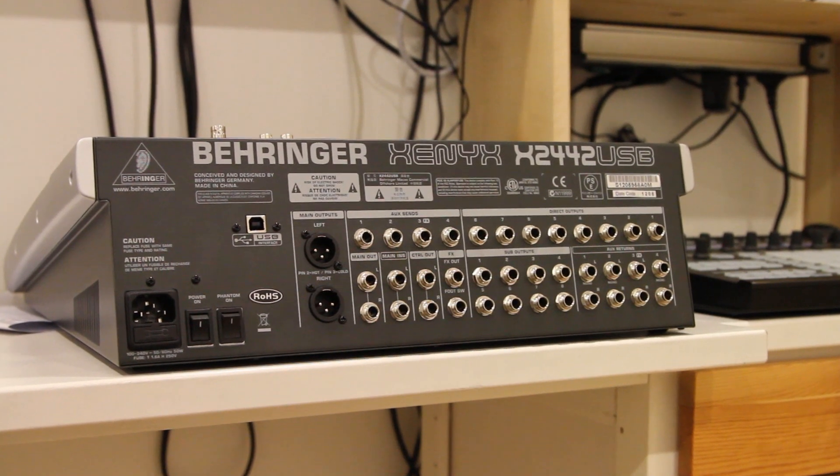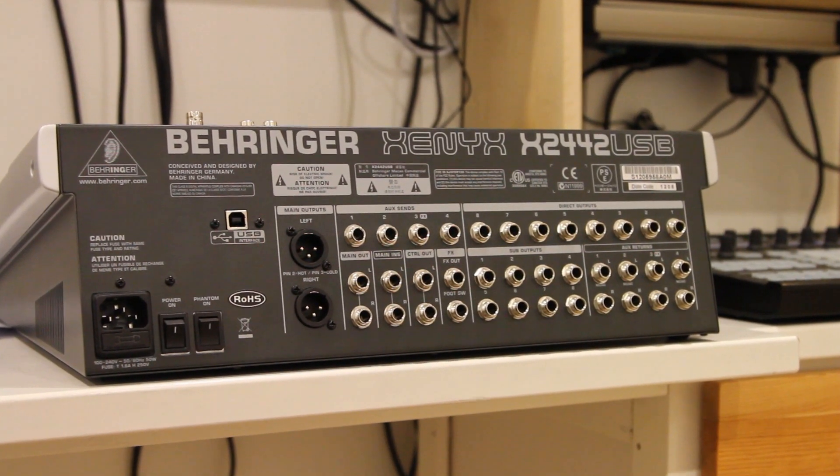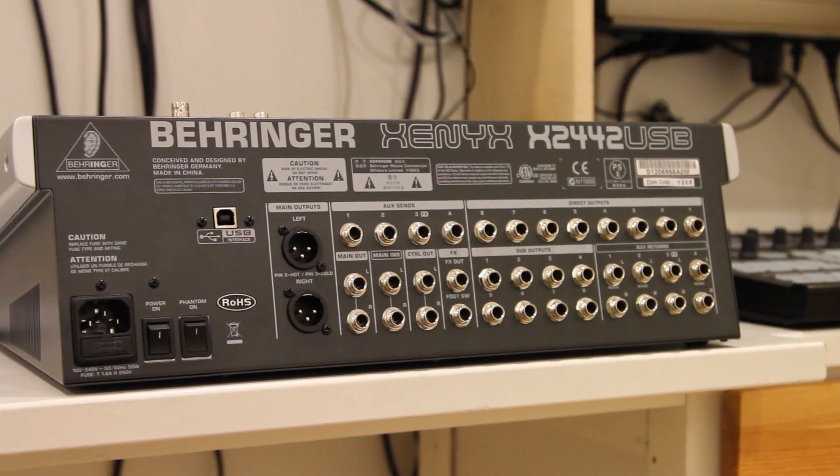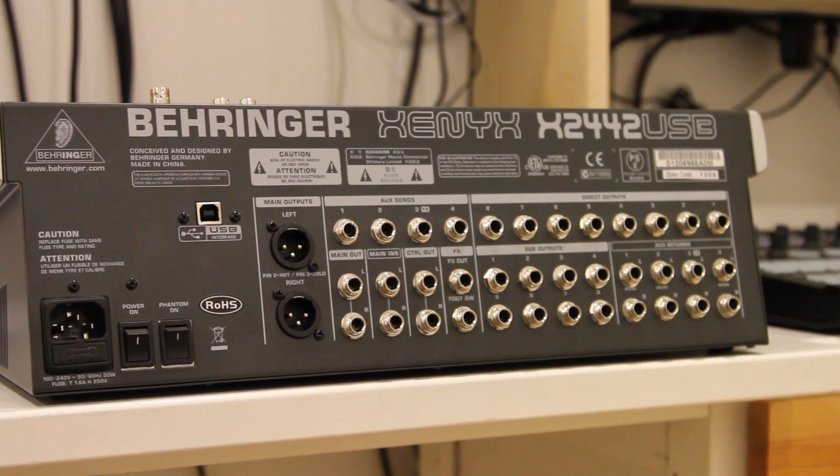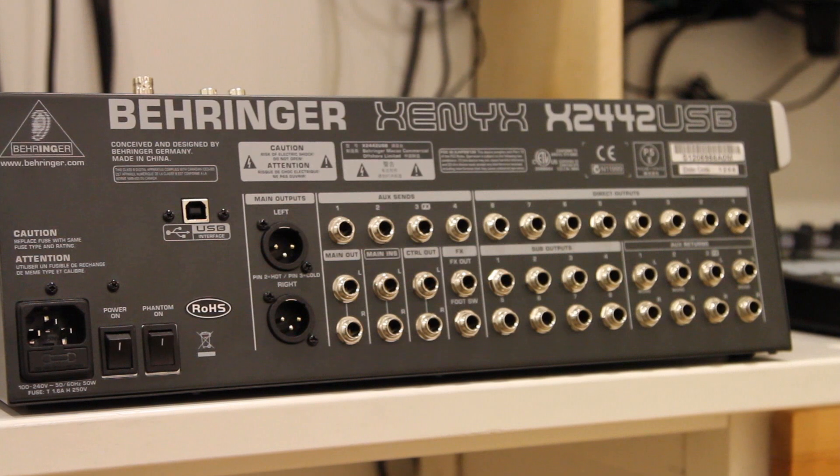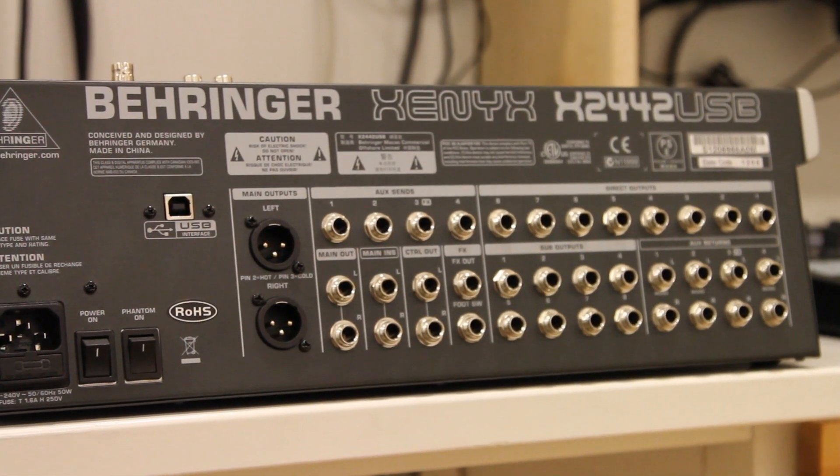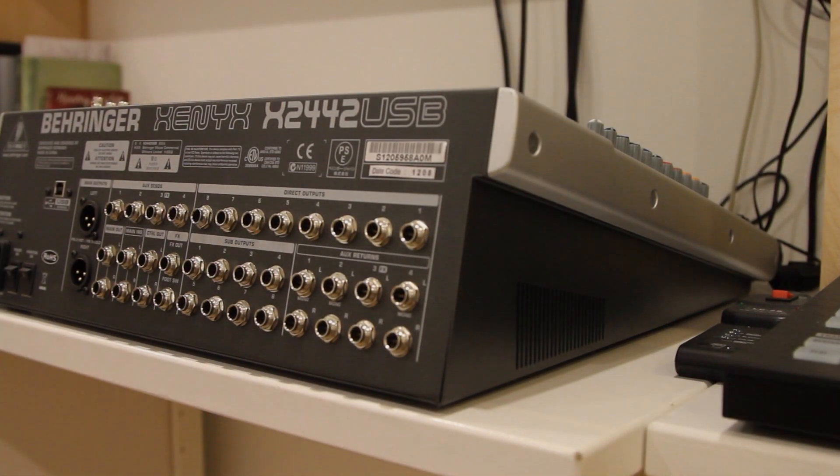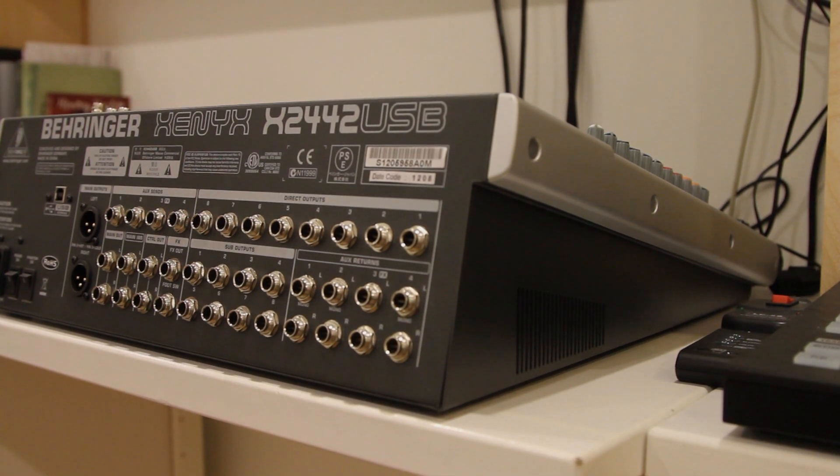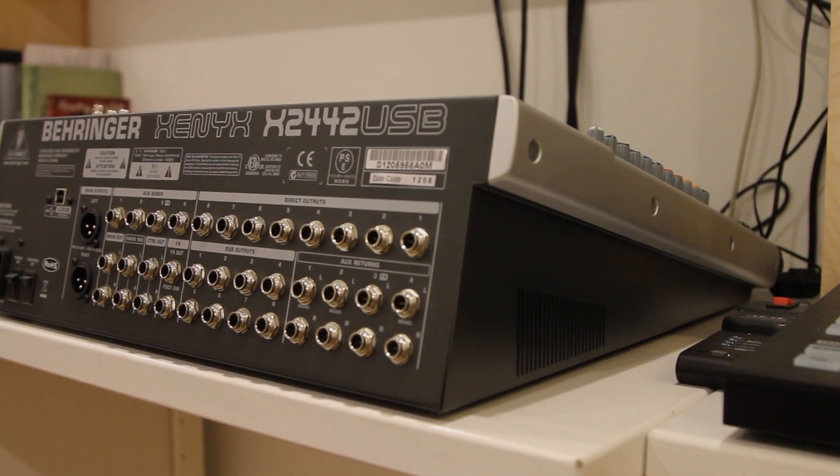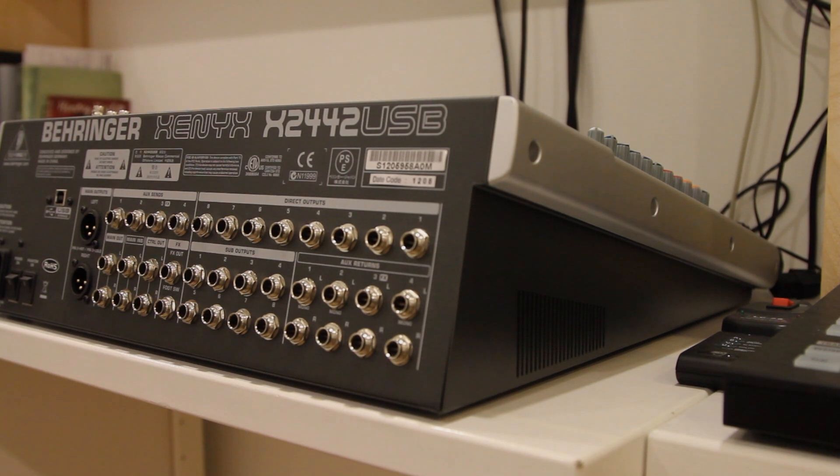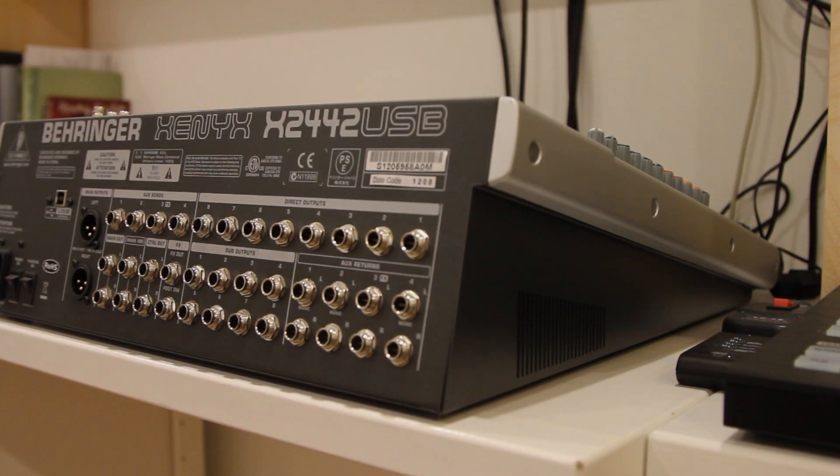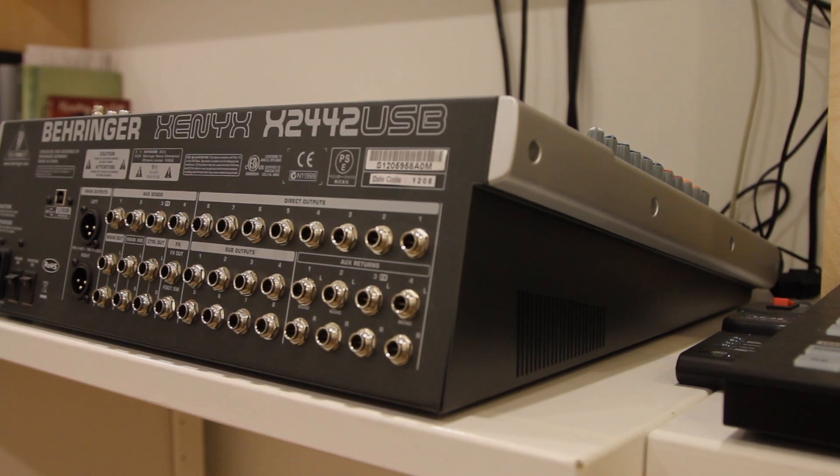Don't listen to those people telling you that Behringer mixers have a lot of hiss, because this does not. I don't know if somebody bought a mixer five years ago, well they were different back then, but they really improved in the quality and build quality over the last few years, so big thumbs up to Behringer on that one.